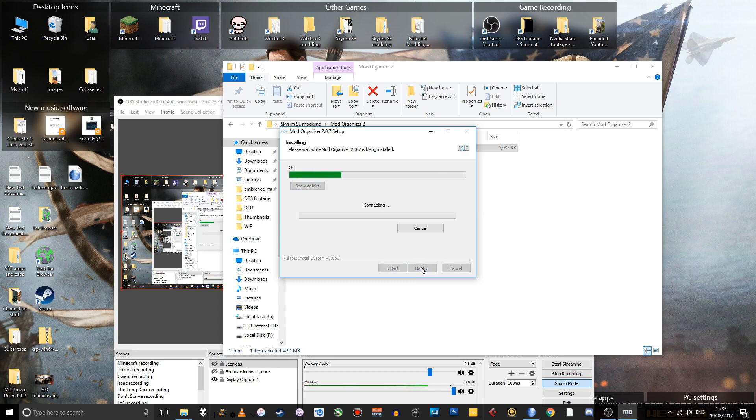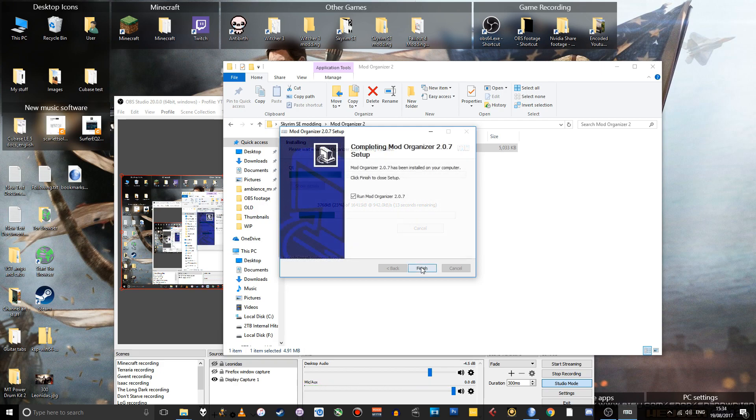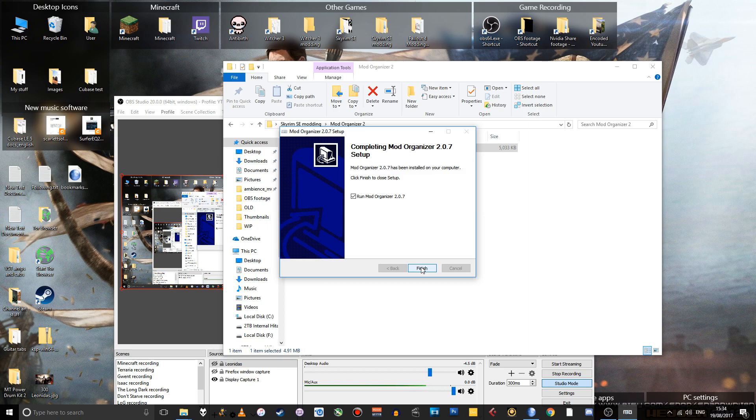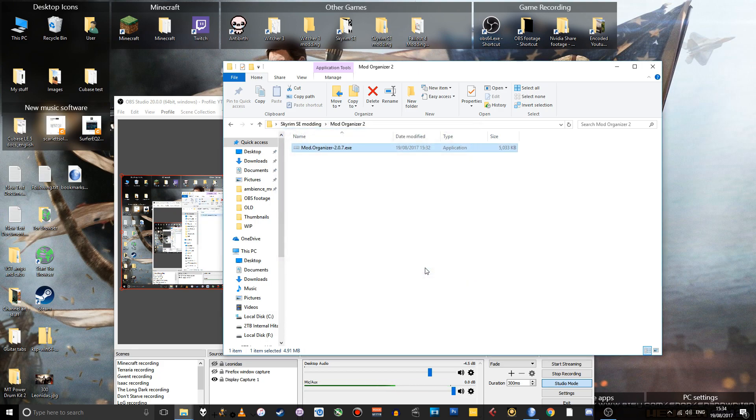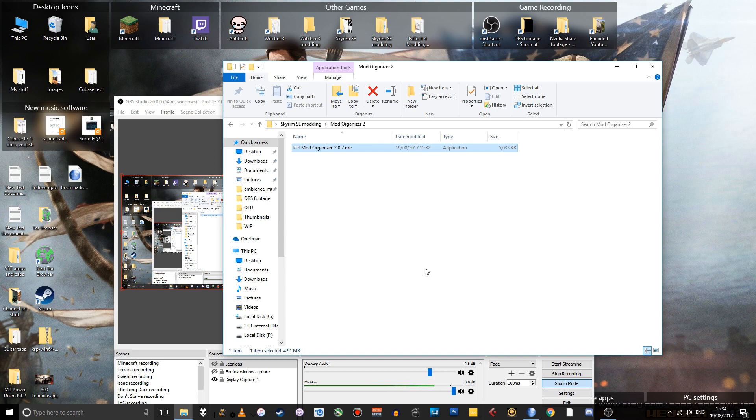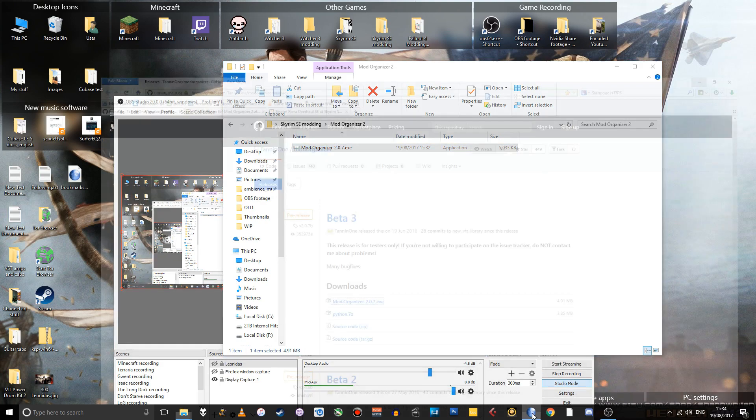This will take a few seconds. So I guess I'll just skip to the end. Okay, it's all installed. Now it gives you the option of running Mod Organizer. You don't want to run Mod Organizer yet. So uncheck that, click finish. Because the thing is that Mod Organizer does not work with Skyrim Special Edition straight out of the box. You need to install a little plugin file. So that's the next thing we're going to do.